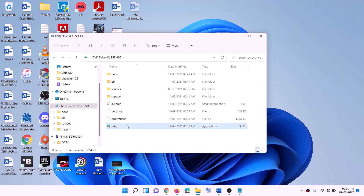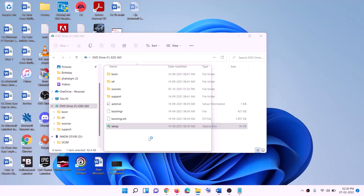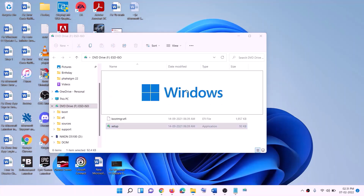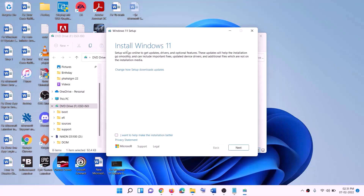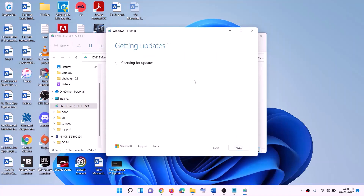Run the setup file — double-click on the setup file and click Yes to allow. This will load Windows 11. When you see Install Windows 11, click Next. It will check for updates, then click Accept.